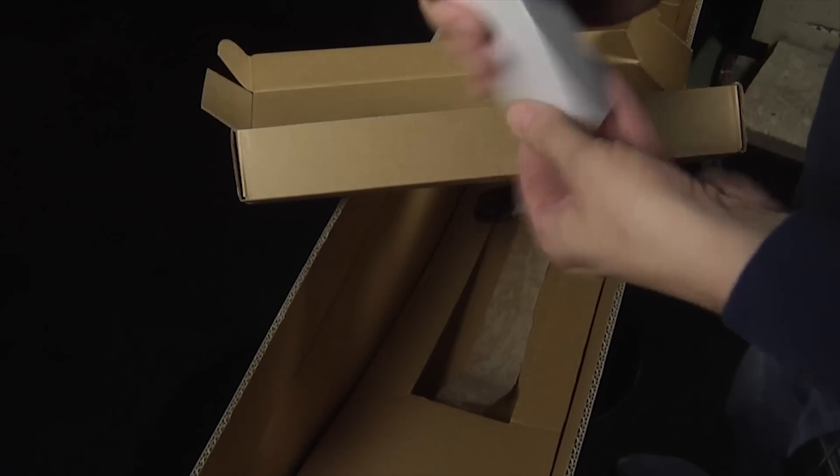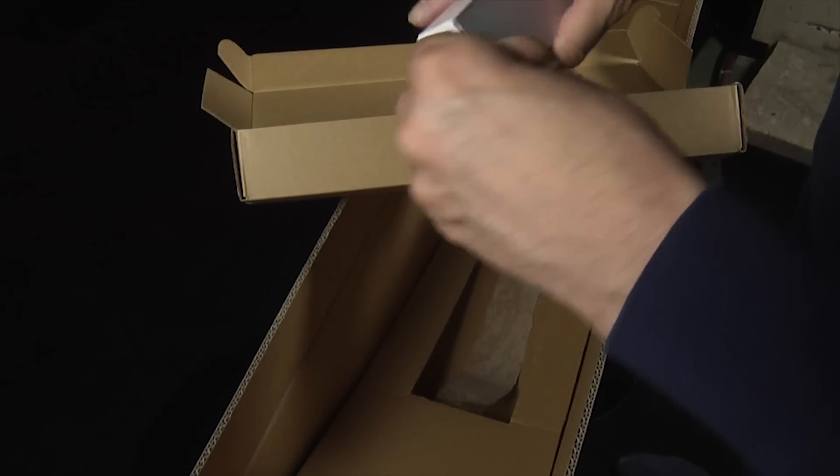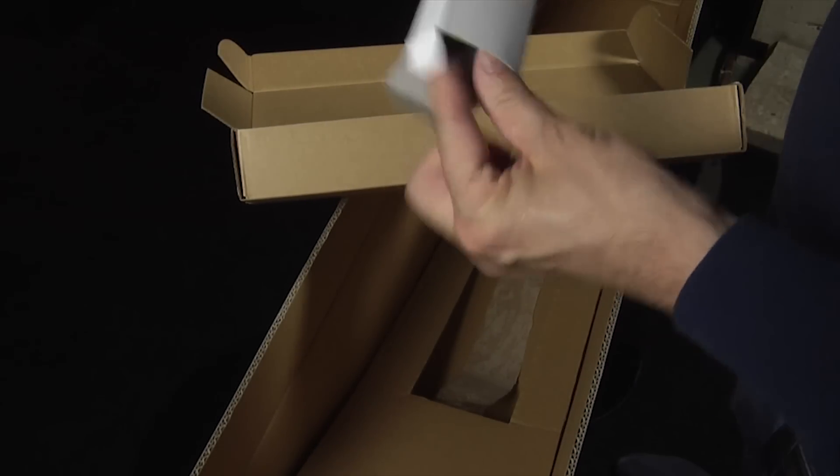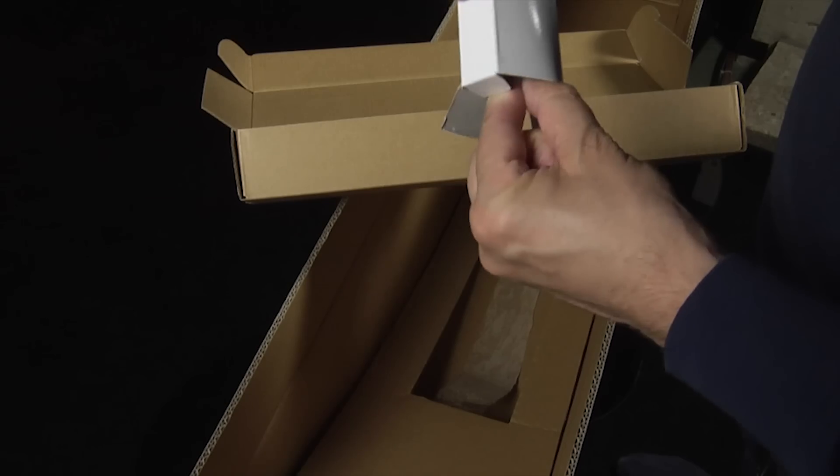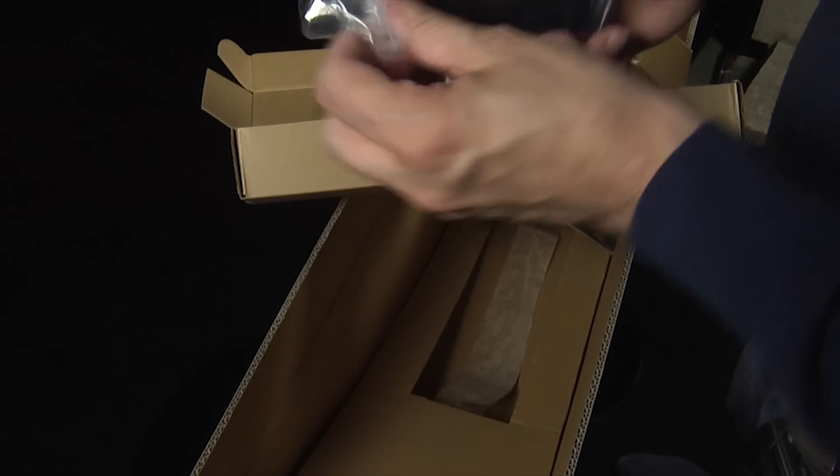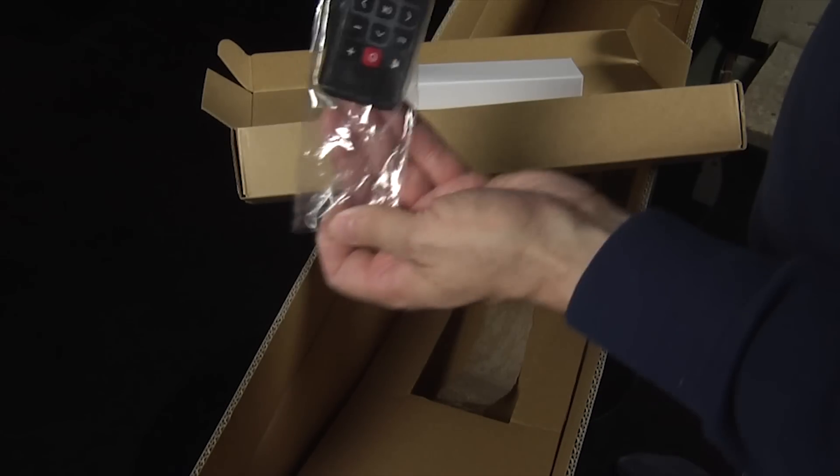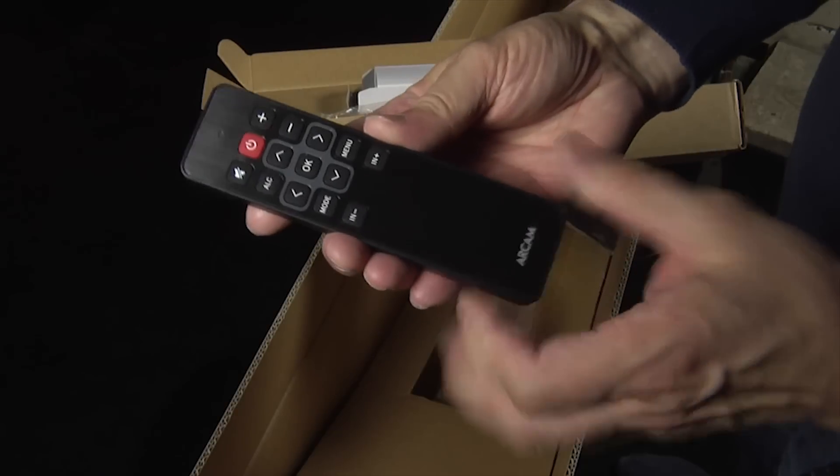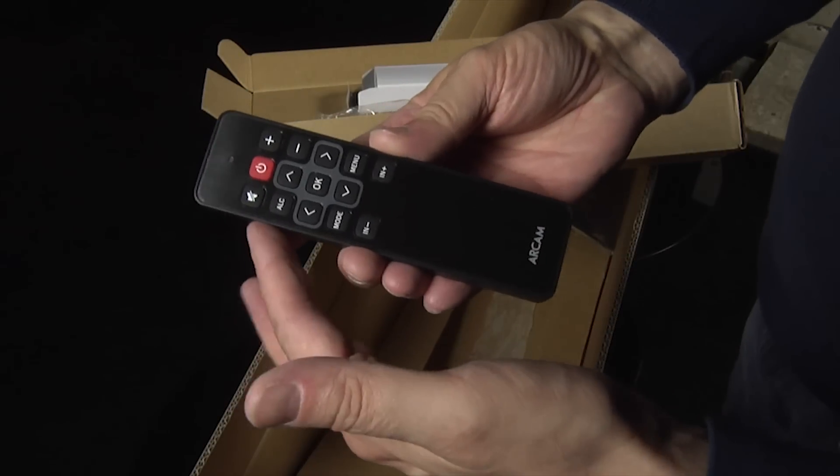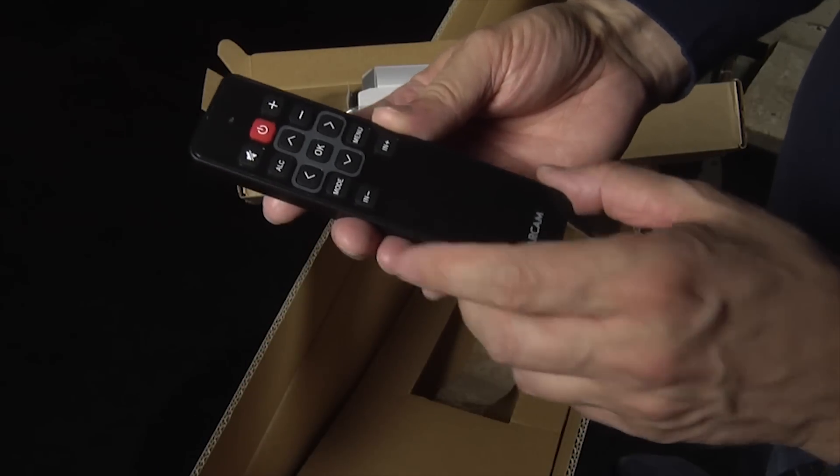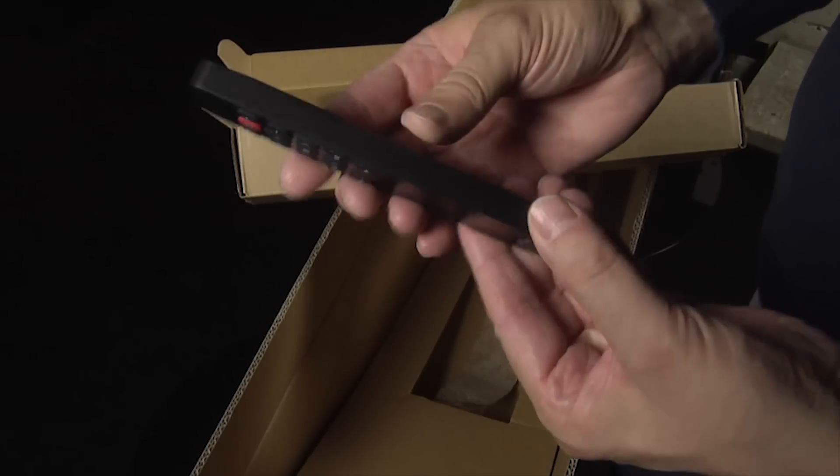And in here. Here's a simple remote control. Very simple actually. Basic buttons here for mute, on and off, volume up and down, mode and menu.